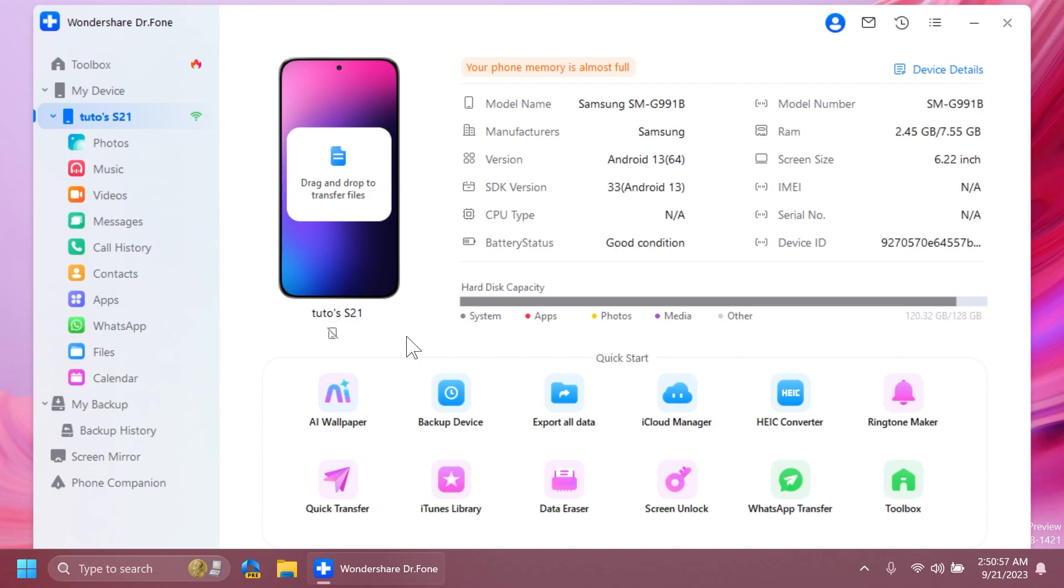Those are system repair, phone backup, phone data recovery, and also transfer content between iOS, Android, or computer. When you have your phone connected, you're going to notice that you have in the left side a section where you can see all your photos, music, videos, messages, call history, and contacts.